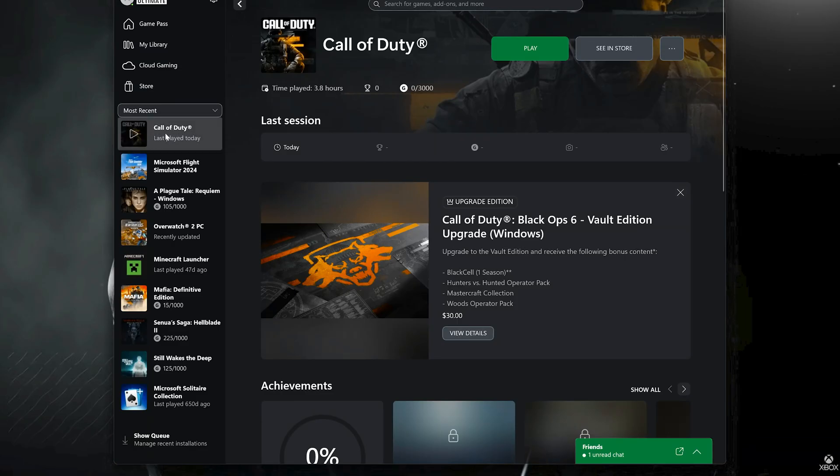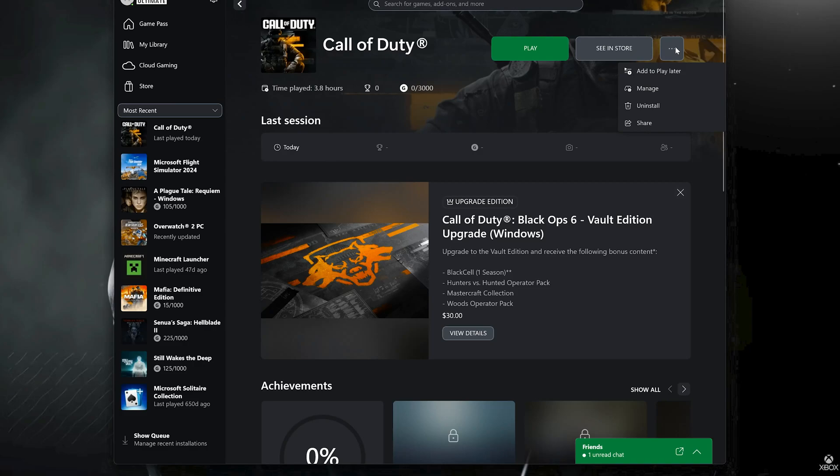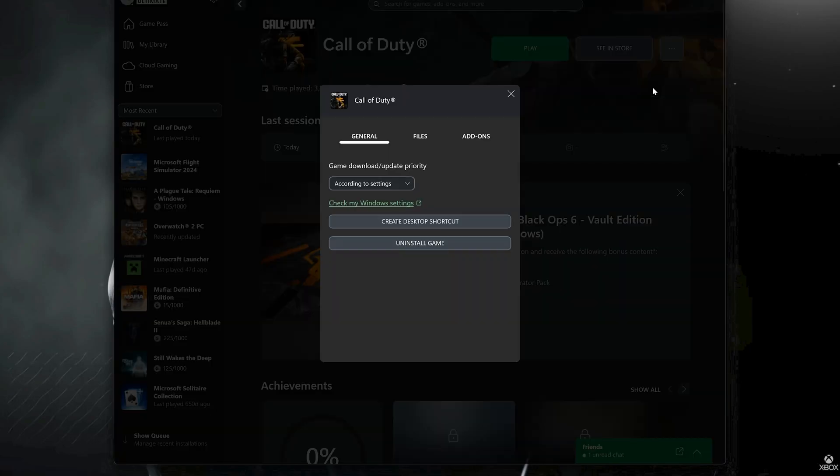If you use the Xbox app, select Call of Duty, click on the three dots. Select Manage. Click on Add-ons.